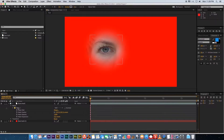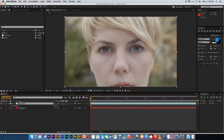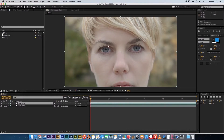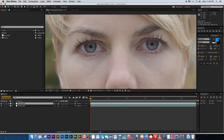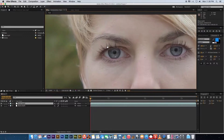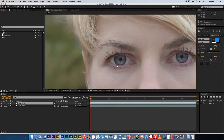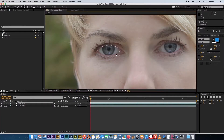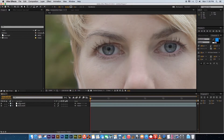Let me show you a practical example. I'll delete this mask and the red solid, then duplicate the footage with Command+D (or Control+D on PC). Using the pen tool instead of the rectangle or ellipse, I'll zoom in on the eye area. You can use the hand tool or hold Space to pan around. With the pen tool selected, click around the eye area to create a custom mask, then close the mask.